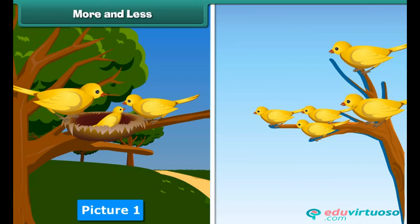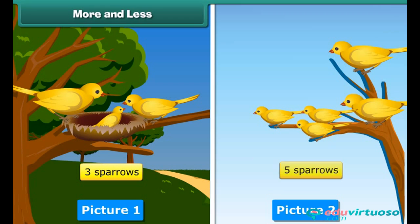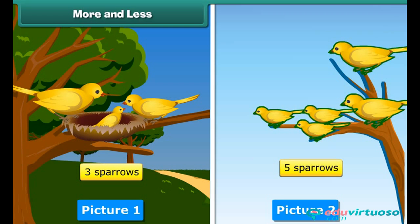Look at these two pictures. Which of them has more sparrows? The first picture has three sparrows and the second picture has five sparrows. Therefore, the second picture has more sparrows than the first.